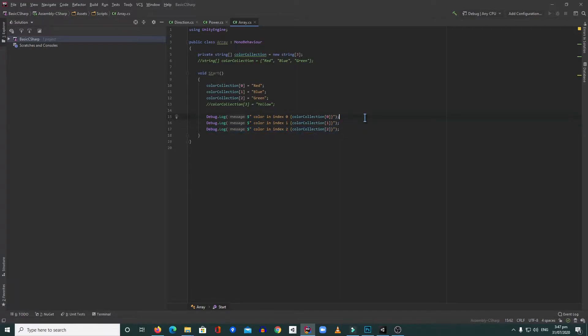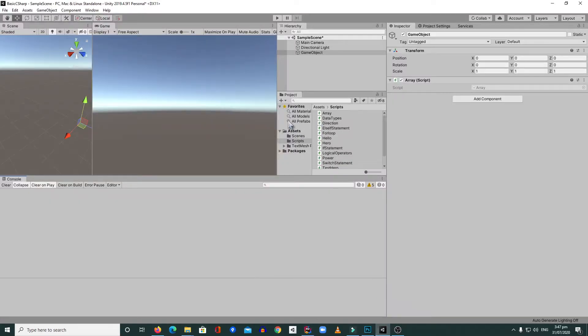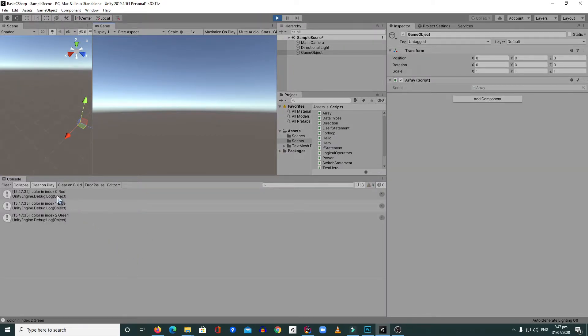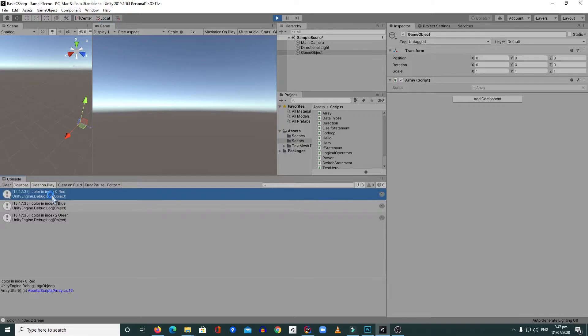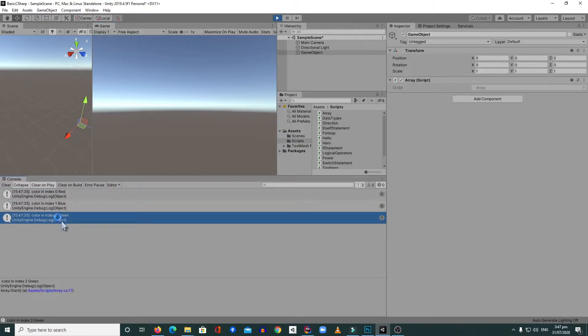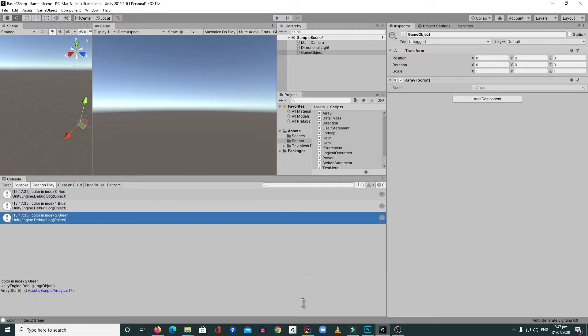In our debug log, we check each index inside our array to see if red, blue, or green is already stored. Let's save this and go back to Unity. Let's hit play. On index zero we got red, on index one we get blue, on index two we get green.